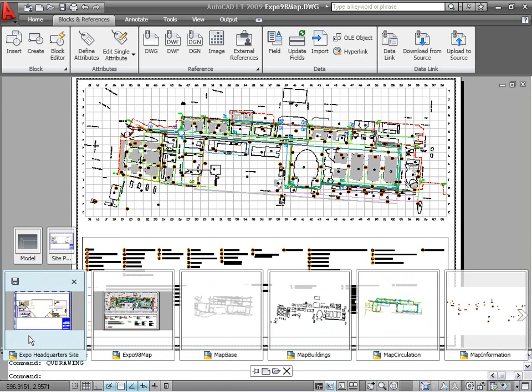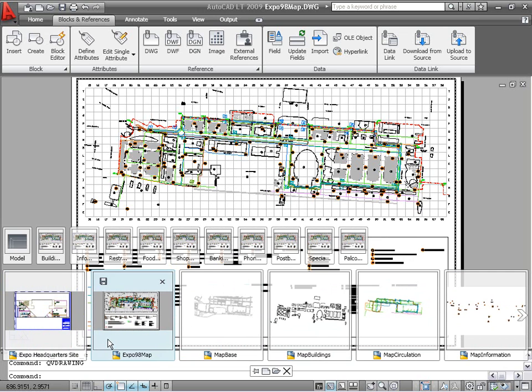When you hold the cursor over a quick view drawing image, preview images of all the layouts in that drawing are displayed above the drawing preview images. You can view and activate any layout within any open drawing directly from the quick view drawing bar.